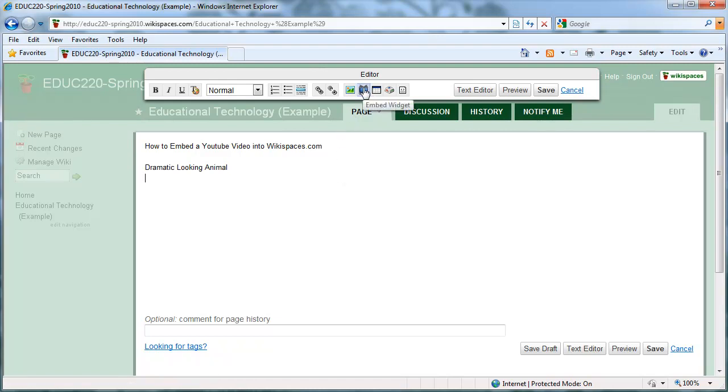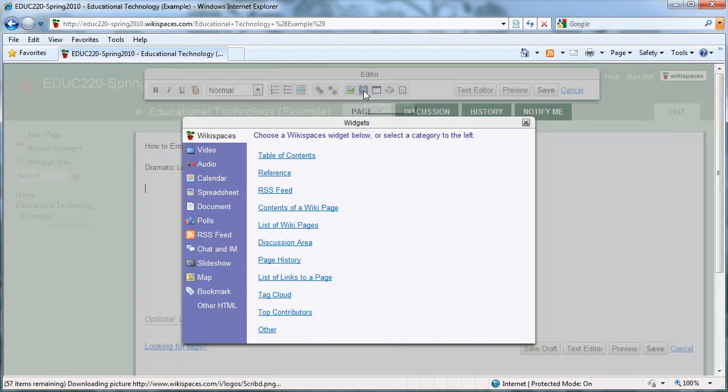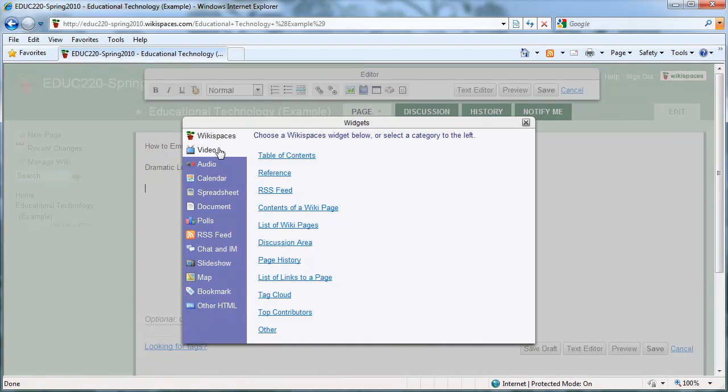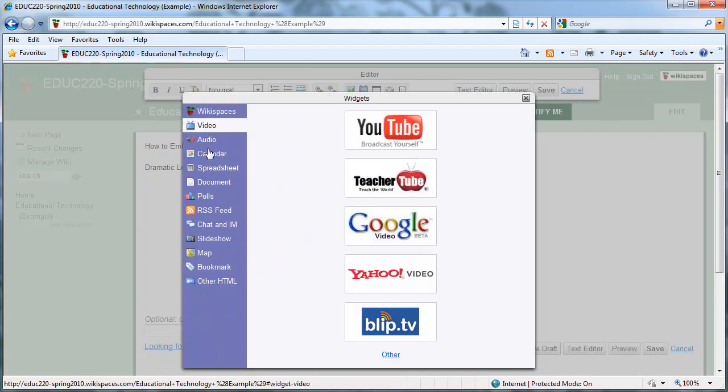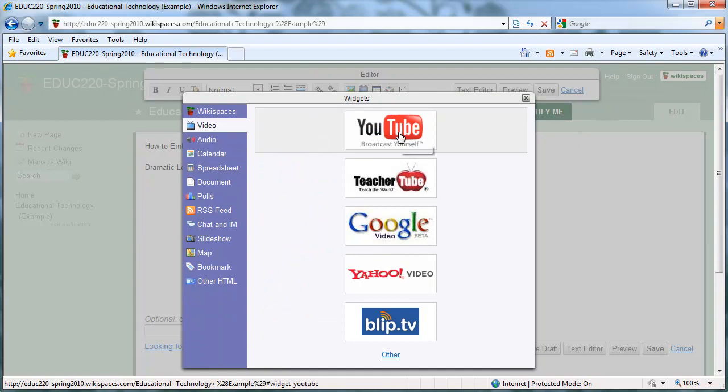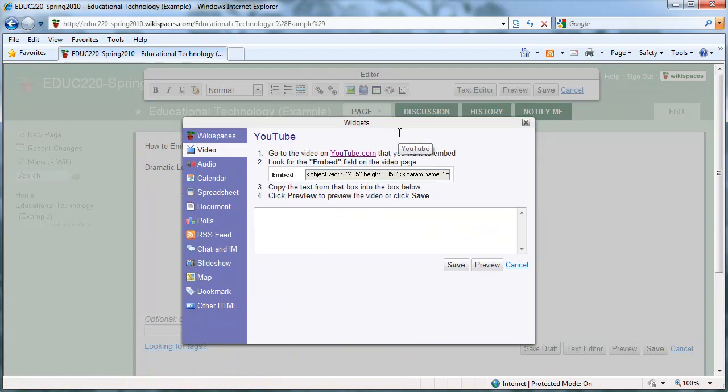Then I'm going to click on the embed widget button, the button that looks like a little TV. Then you'll want to select Video on the side, and YouTube.